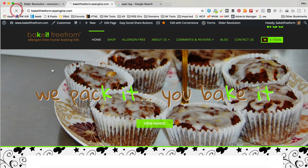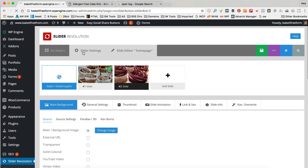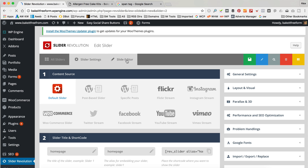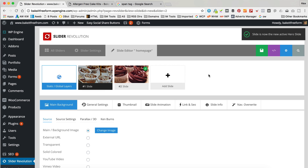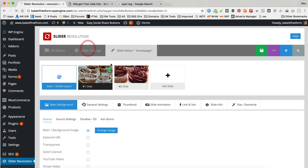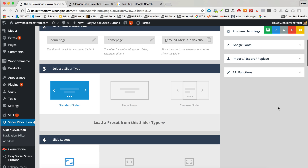Now if we go back to the home page hopefully we've got two slides going on. Hmm, maybe not. Let me just check the slider settings. So if we go in here and slider settings — ah, I think I can see the problem. Is that slide turned on? No, it's not. So let's tick this little tick up here.